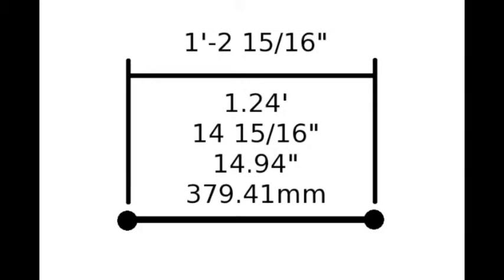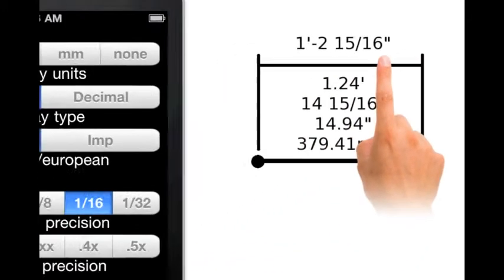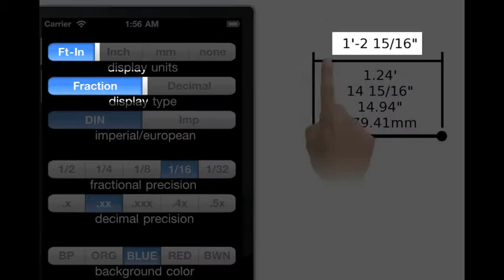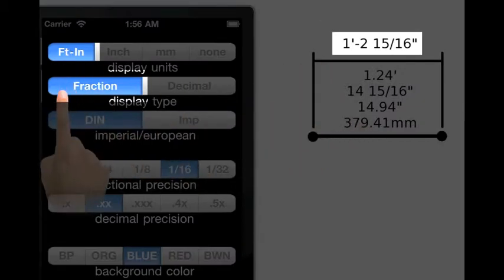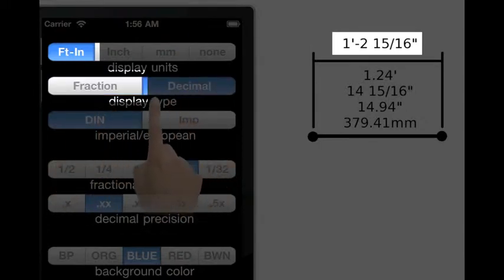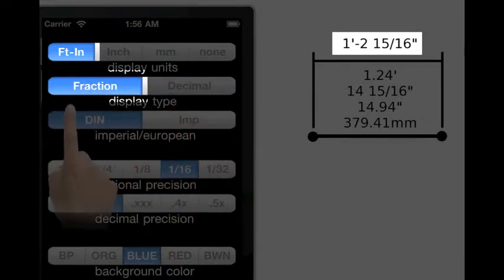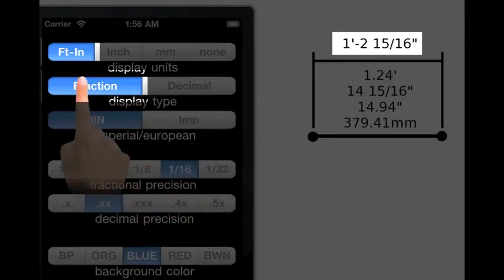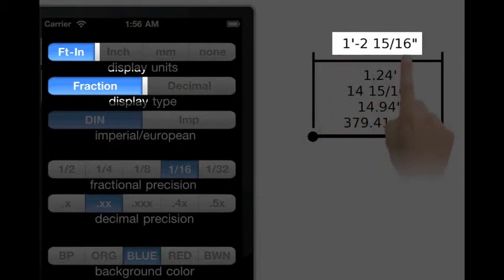We're going to use the example measurement 1 foot 2 and 15 sixteenths. Starting with the foot-inch display unit button, this can be of either type: fraction or decimal. Using our example measurement, when the type fraction button is pressed, the calculator's expected input and output will be 1 foot 2 and 15 sixteenths.